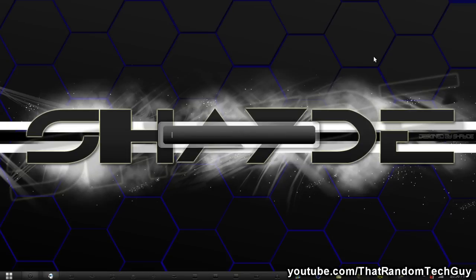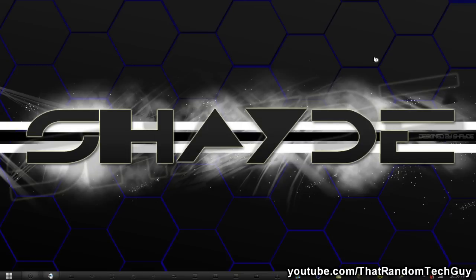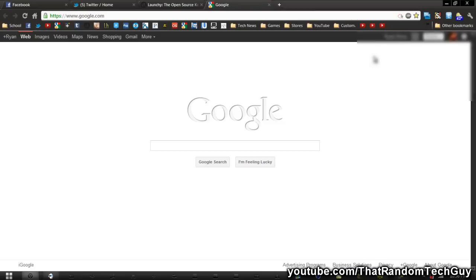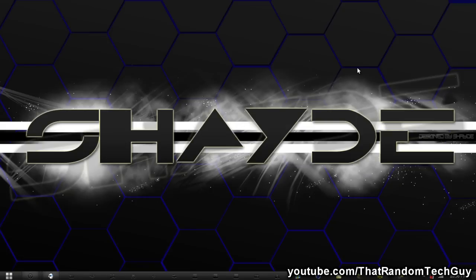You can also open up webpages with this. So let's just do google.com. It will open up your default browser and open up whatever page you want to open. That's basically it.